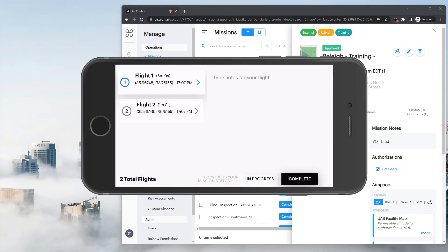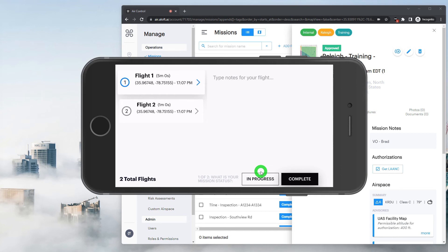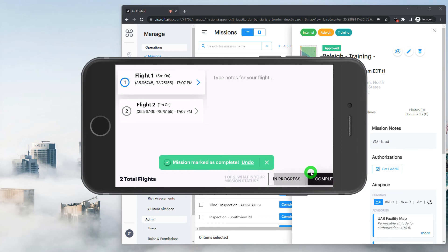The main prompt here is asking what is our mission status. So if we plan to fly this mission again later, maybe tomorrow or later in the week, we'll want to leave this mission open or in progress, which is going to keep it in the pilot's approved mission list in the app. If we've completed the objective, we can close out this mission and mark it complete, which will then wrap up all of our activity.